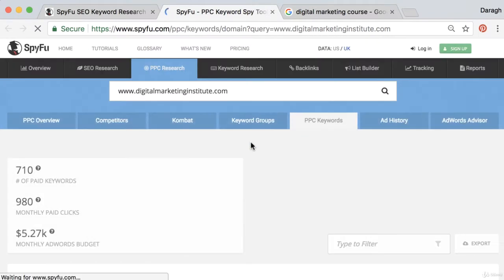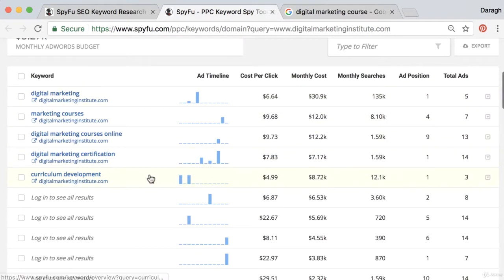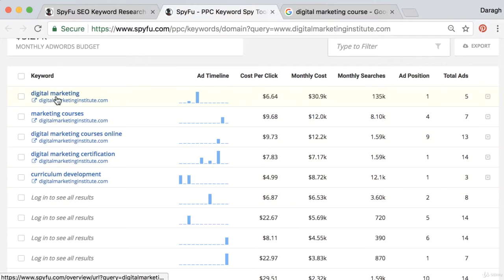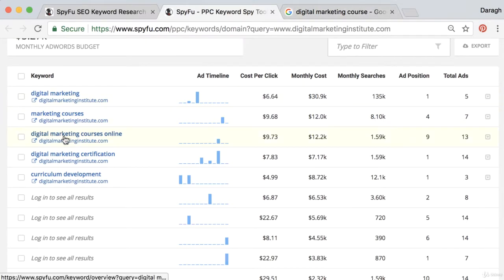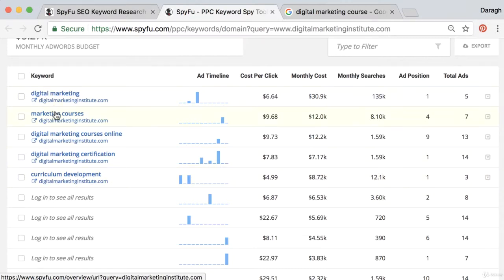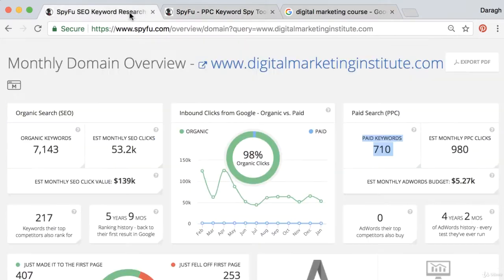Opening this up we can see a preview of those keywords, how much it costs per click, the monthly cost they spend on them, the breakdown of the budget, monthly searches, their ad position, and total number of ads. For example, I typed in 'digital marketing courses' but they're also paying for 'digital marketing courses online', 'digital marketing certification', and 'curriculum development' — not something I would have thought of straight away. This reveals the most profitable keywords in this report.